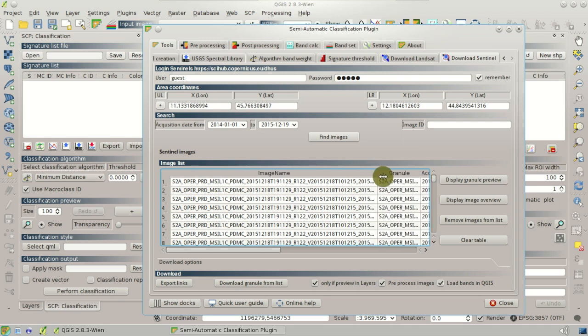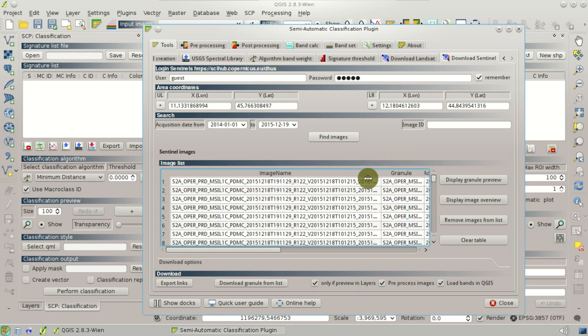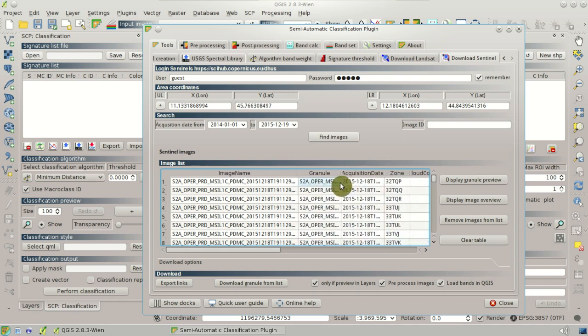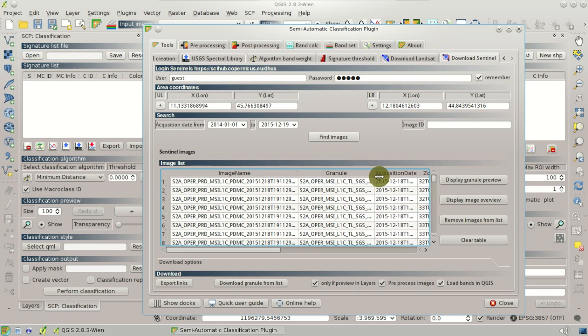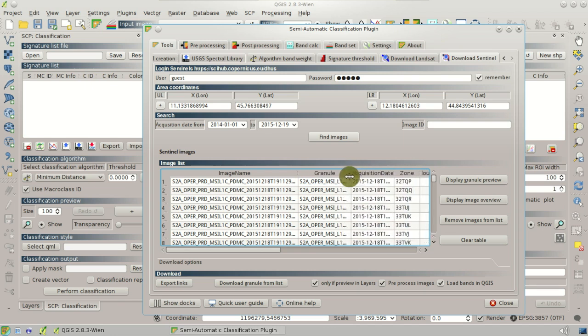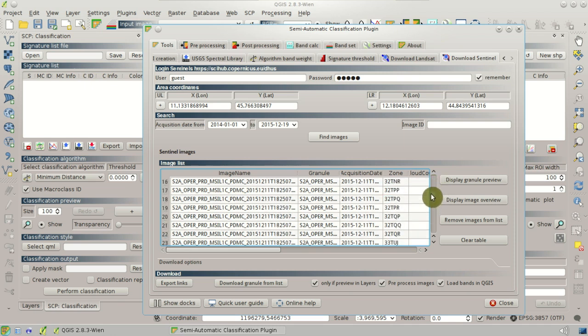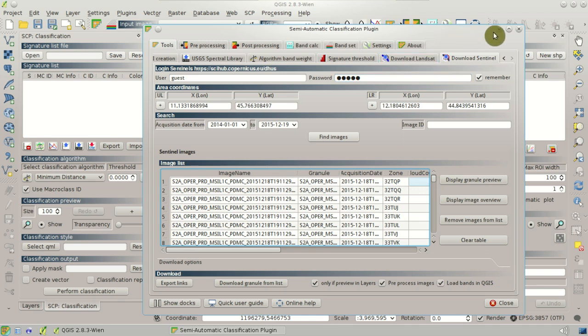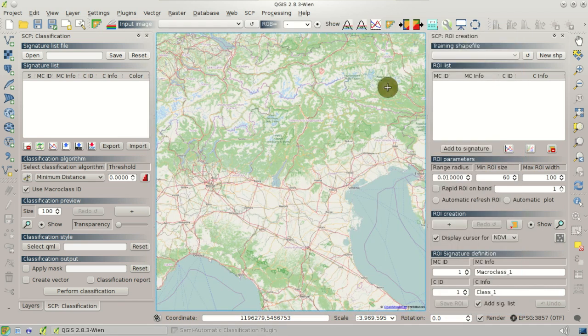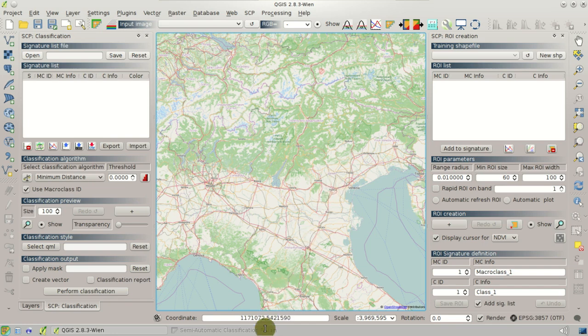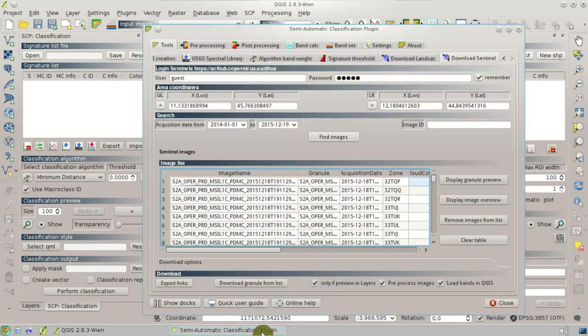Here we can see the long image name and the name of the granules or tiles. And we can also see the zone, which is very useful for identifying the area that we are going to download, the area related to each image, and the acquisition date.